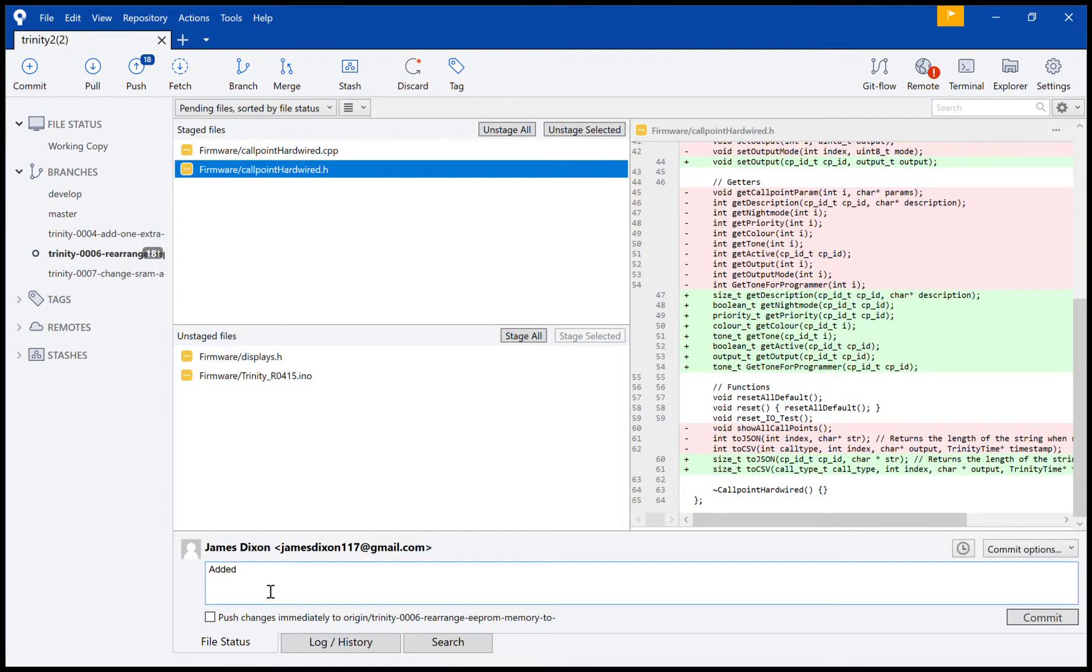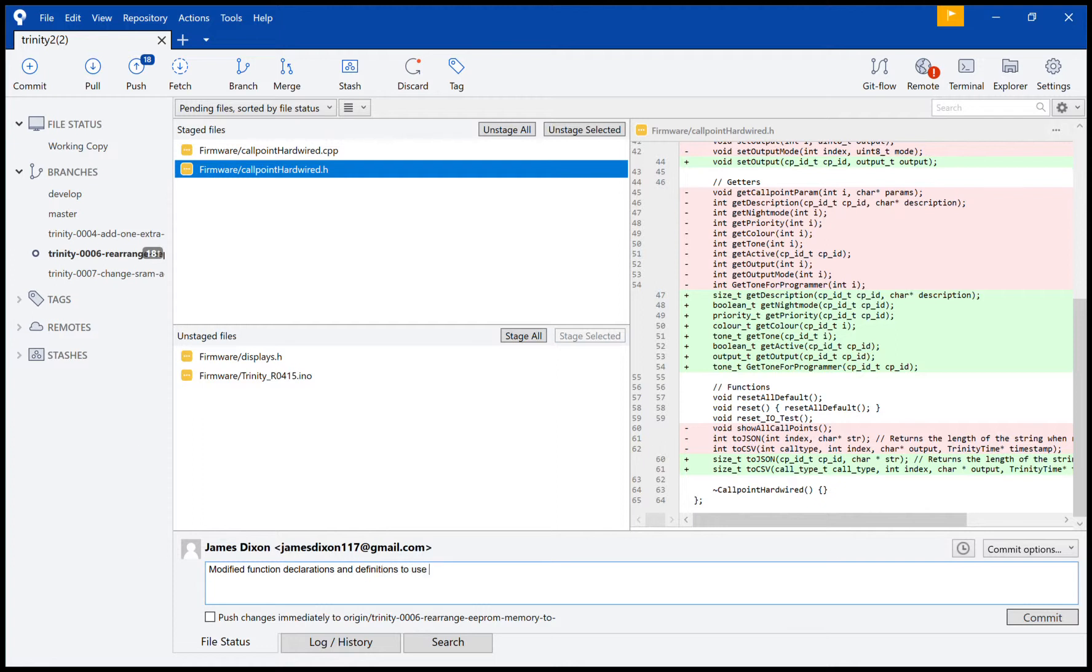So we'll say, not added, but modified function declarations and definitions to use new types. New types include CP_ID. And commit.